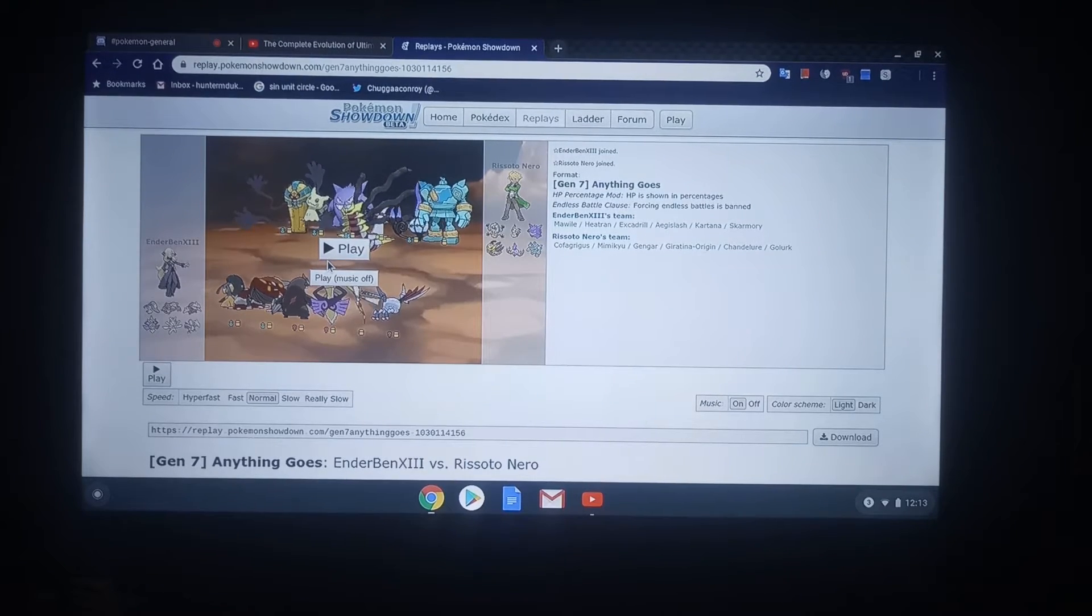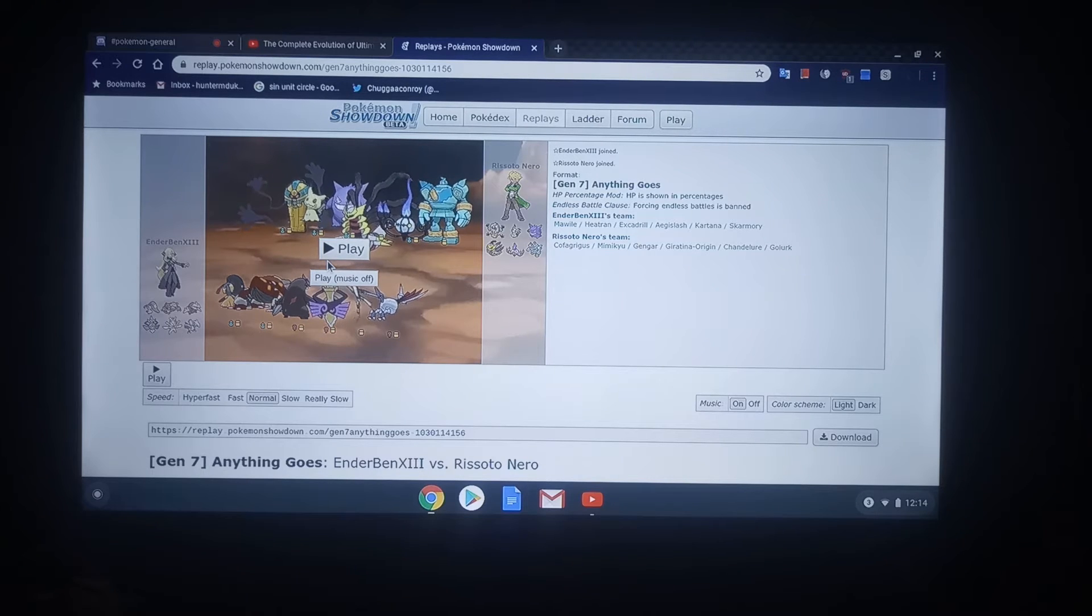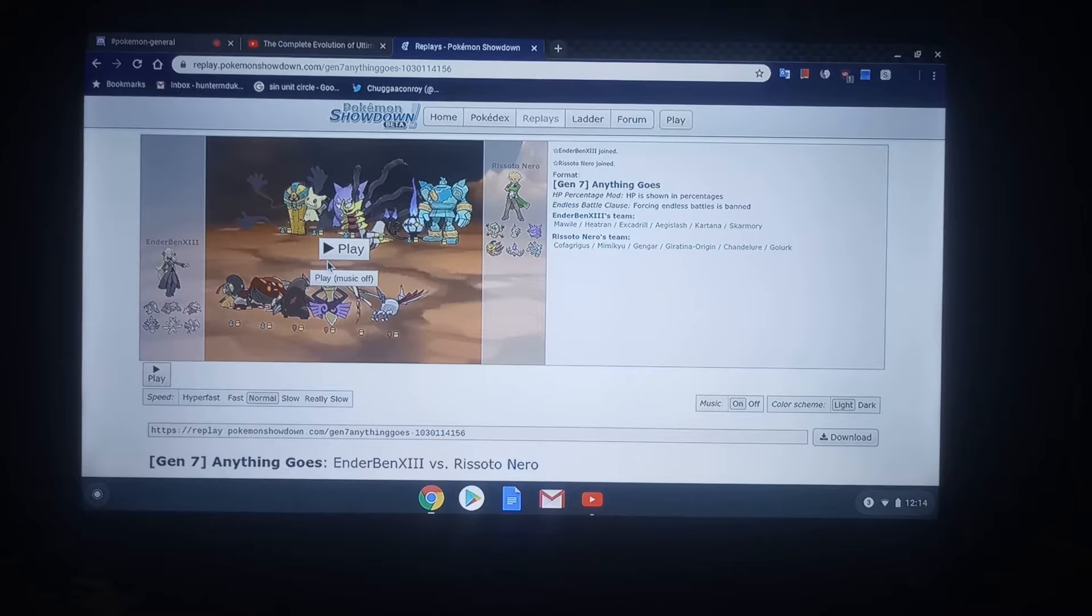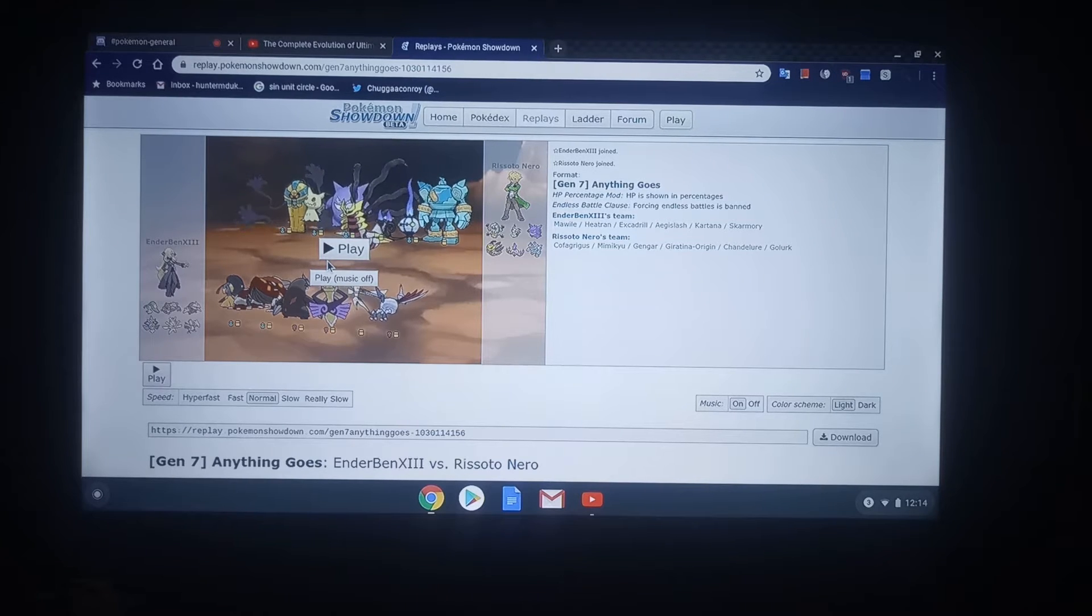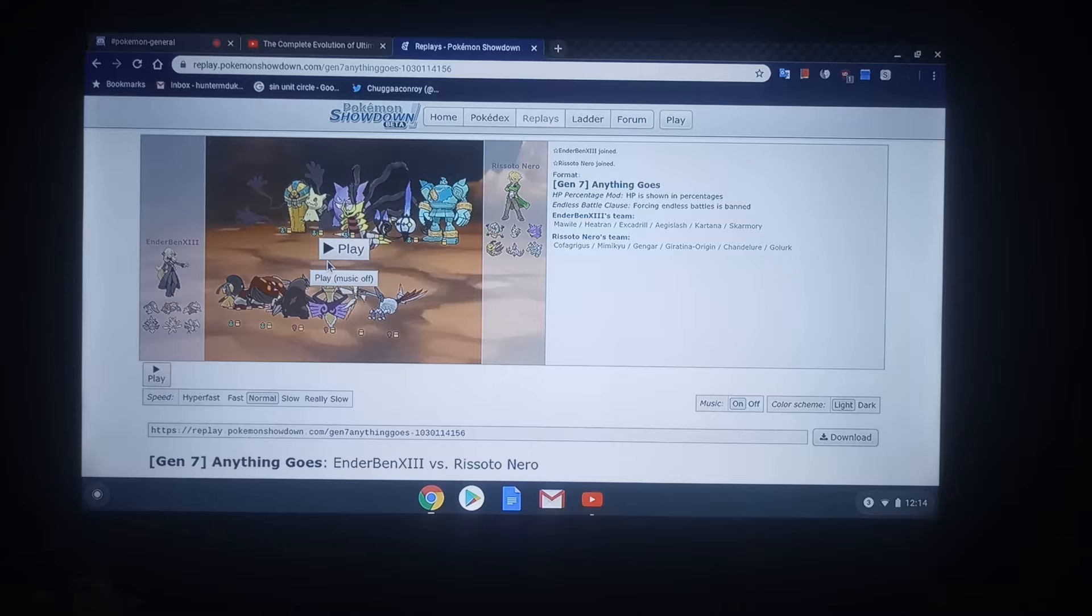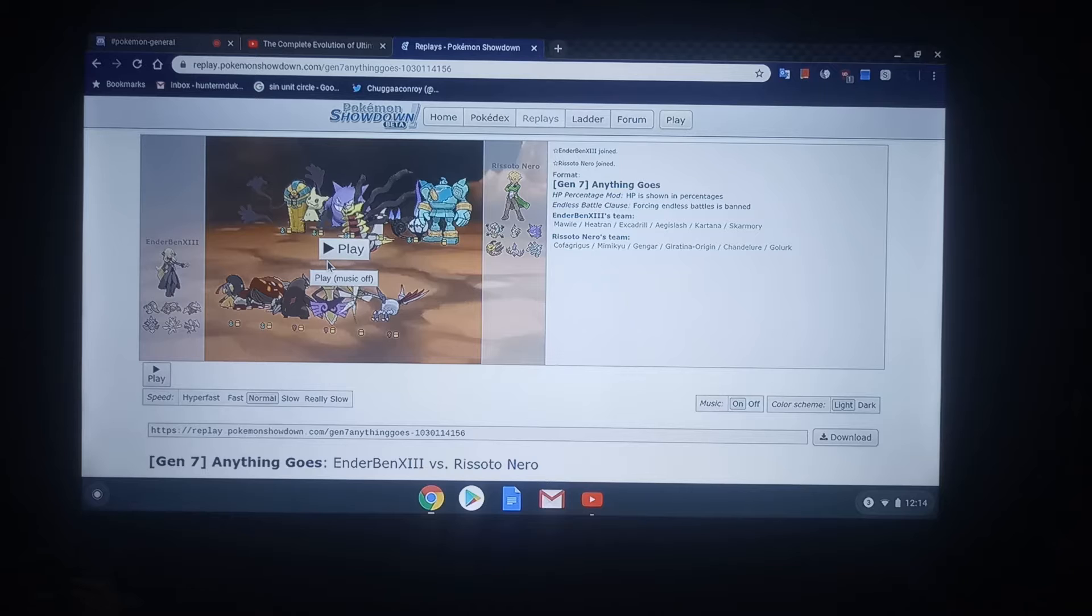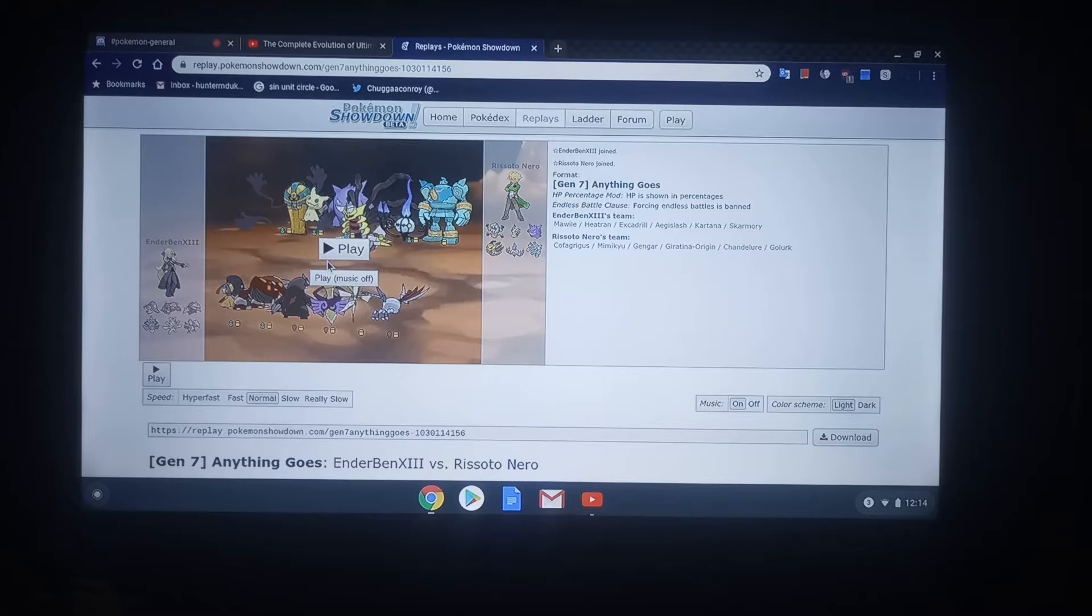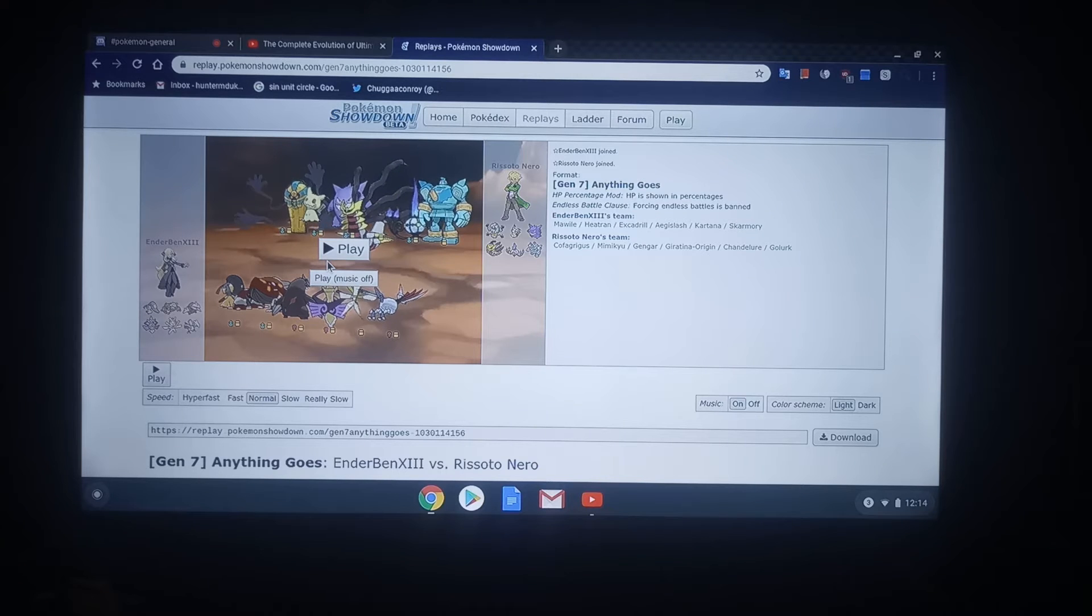But anyway, today we're going to go ahead and talk about Ender Ben versus Risotto Nero. So before we begin this part, I'd like to go ahead and say that after Stone Cold William beat Okazooks, Okazooks bailed. And the end result was that he was eliminated. He was disqualified because he ended up leaving, even though he was in Losers.